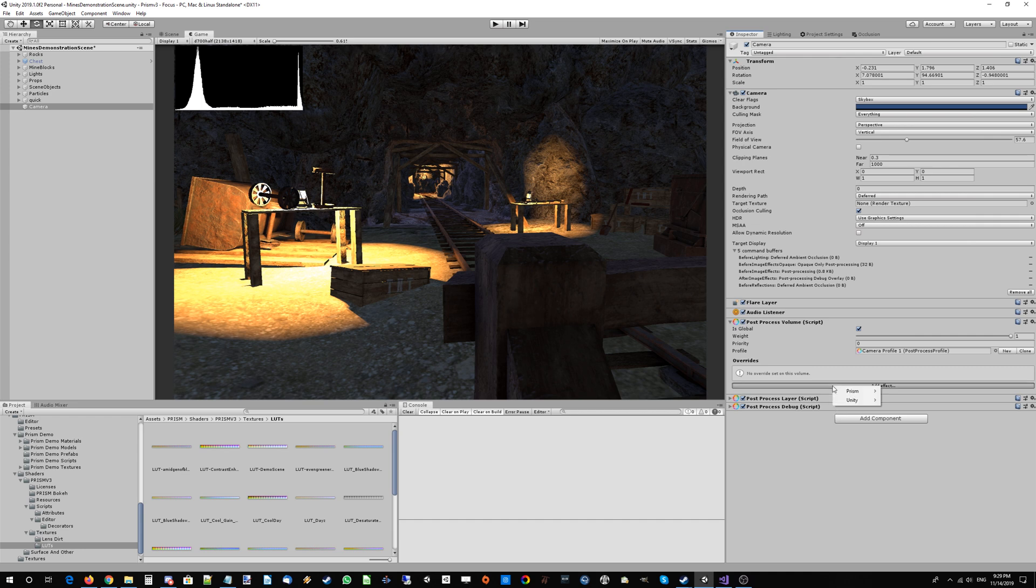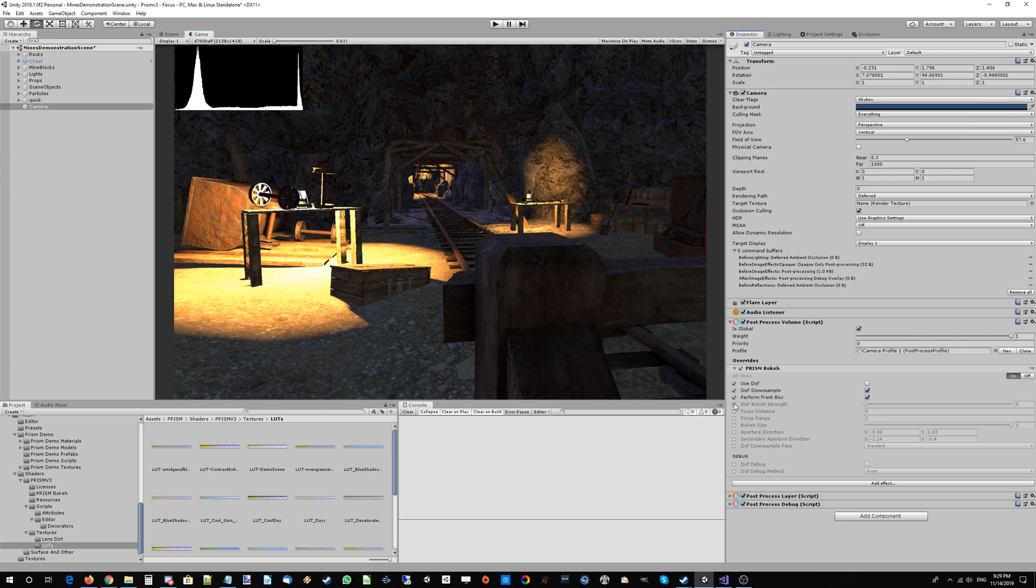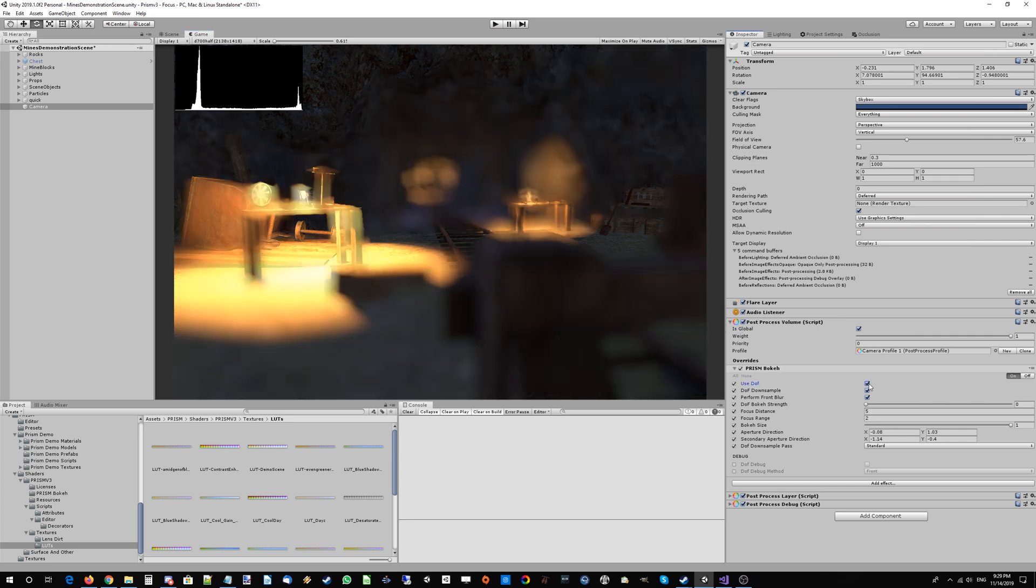Today we're going to take a look at Prism Bokeh and Prism NNAO, some exciting new features in version 3. I've added Prism Bokeh to our post-process volume and let's tick all these options to get everything going. You need to tick 'use depth of field'—don't be alarmed, this does look a little scary.